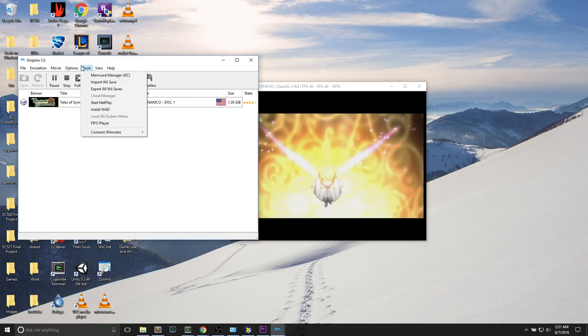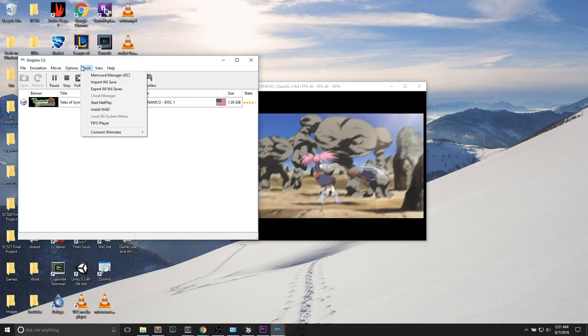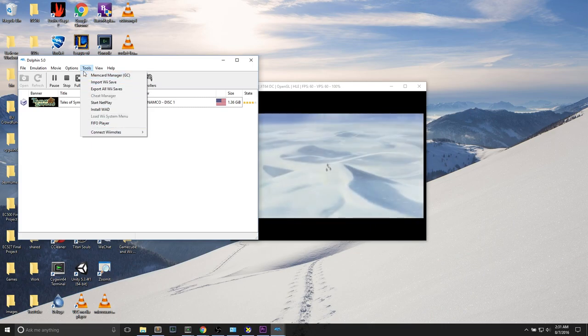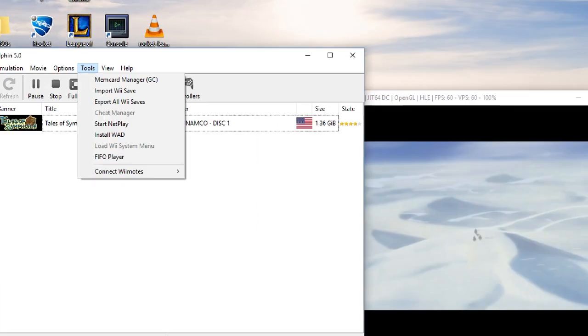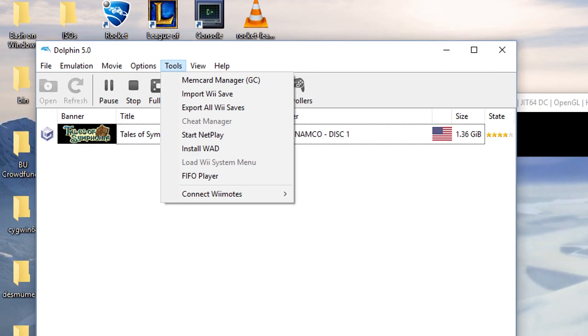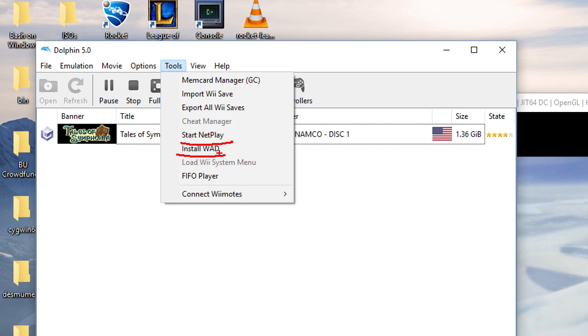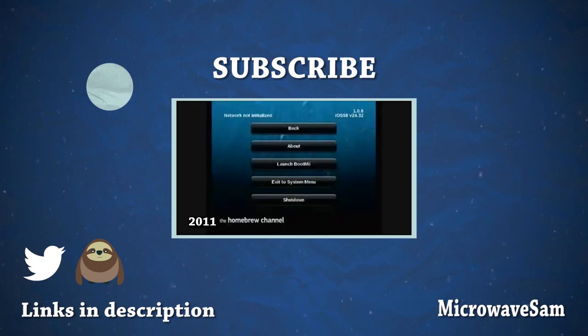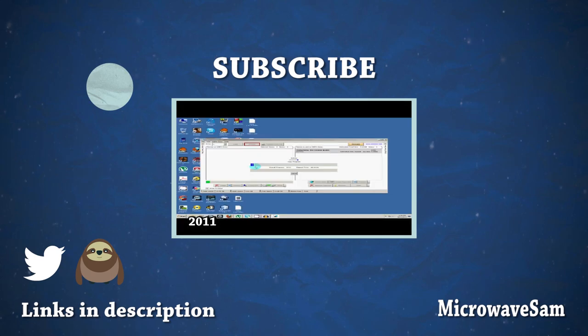Those are the core features of Dolphin. It's just a great GameCube and Wii emulator. On the tools section, you can start netplay for playing multiplayer with your friends. You can install wads for potentially Wii virtual console games. You can connect Wii remotes from here too. It's an all-around great GameCube and Wii emulator.